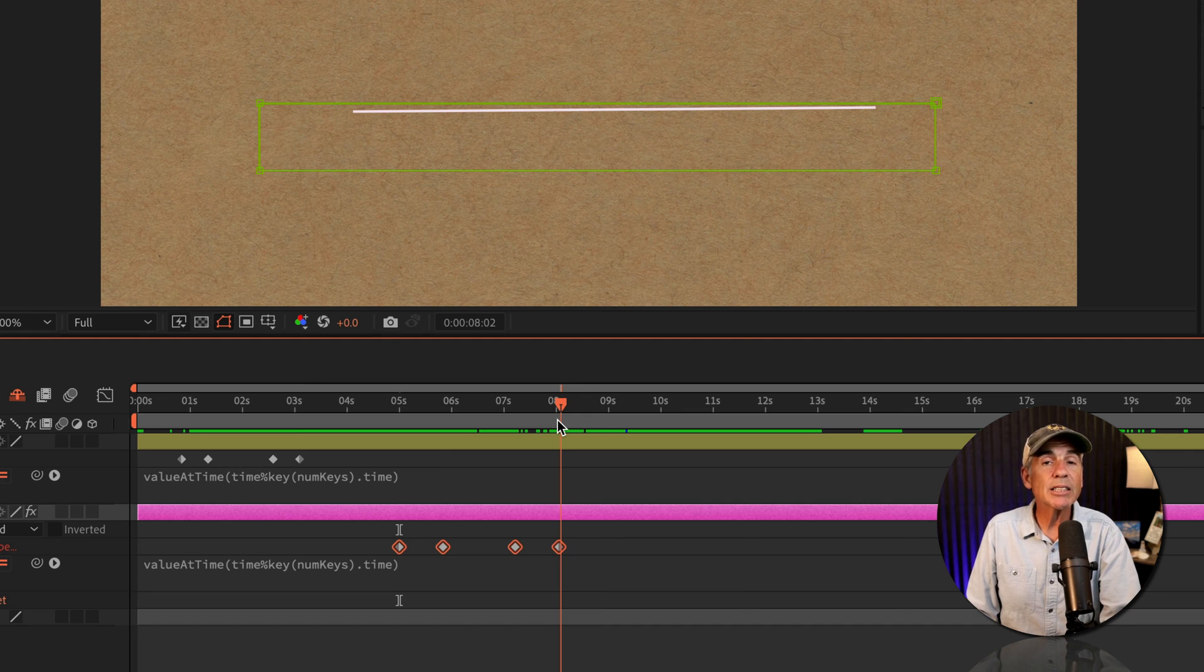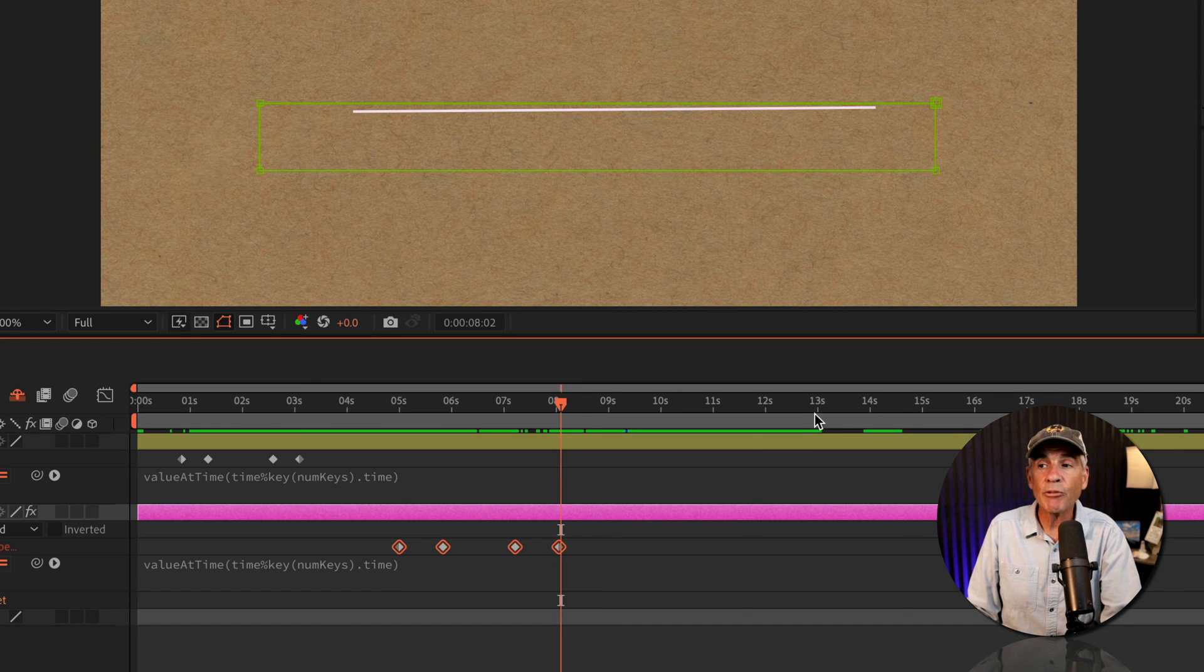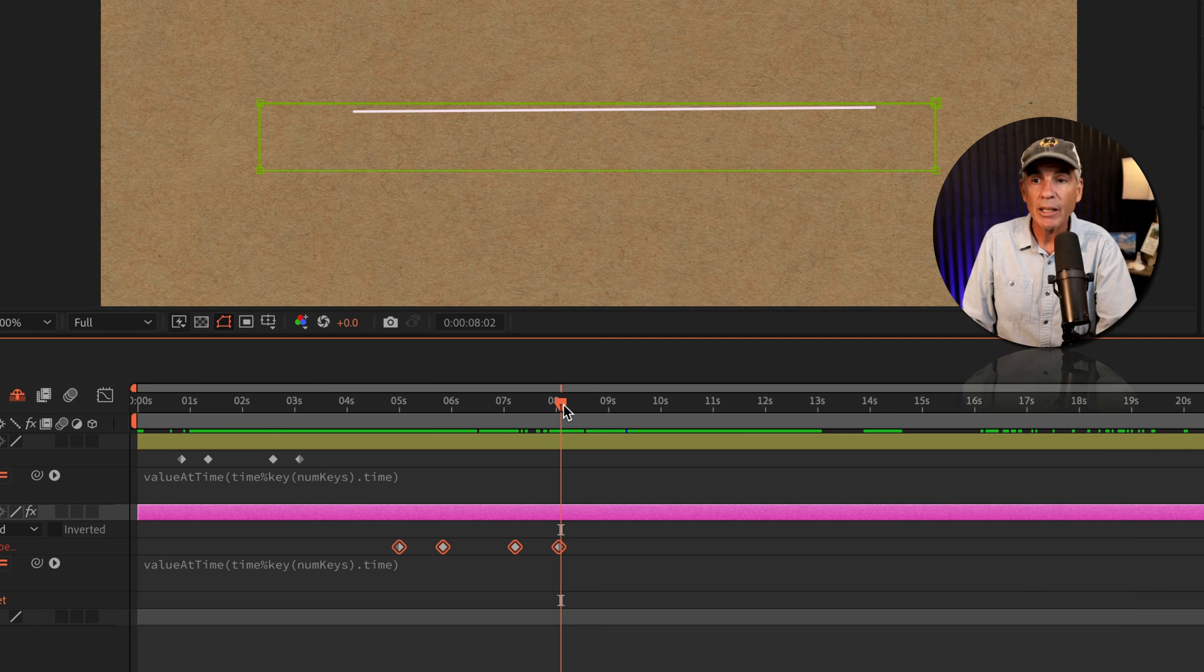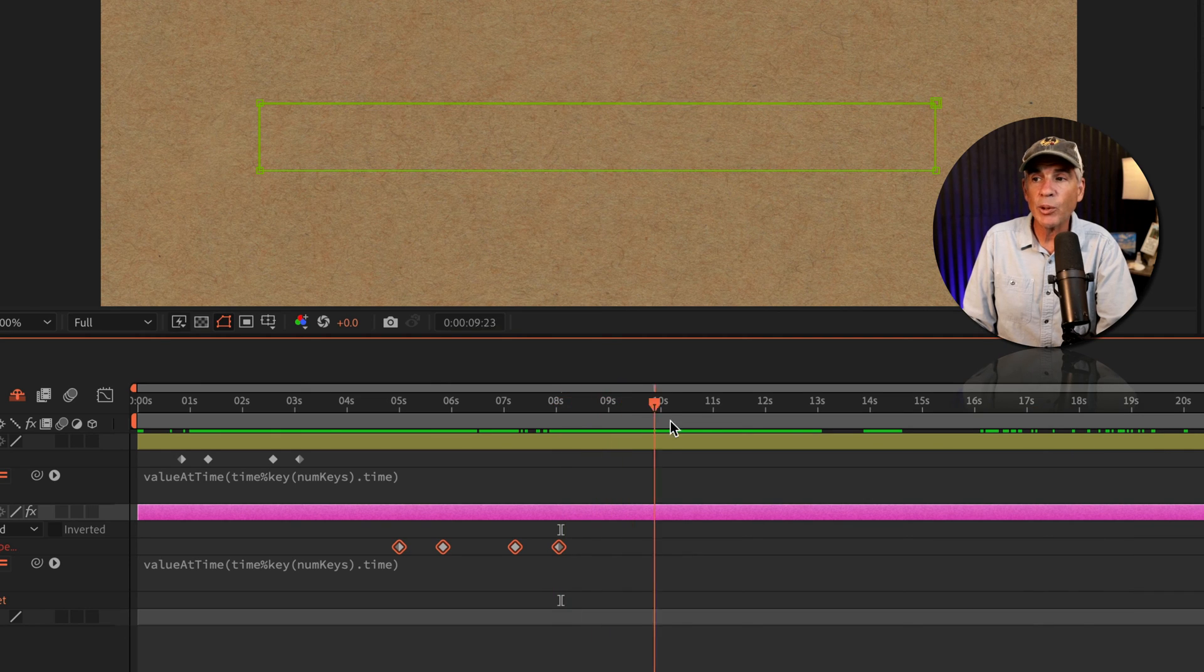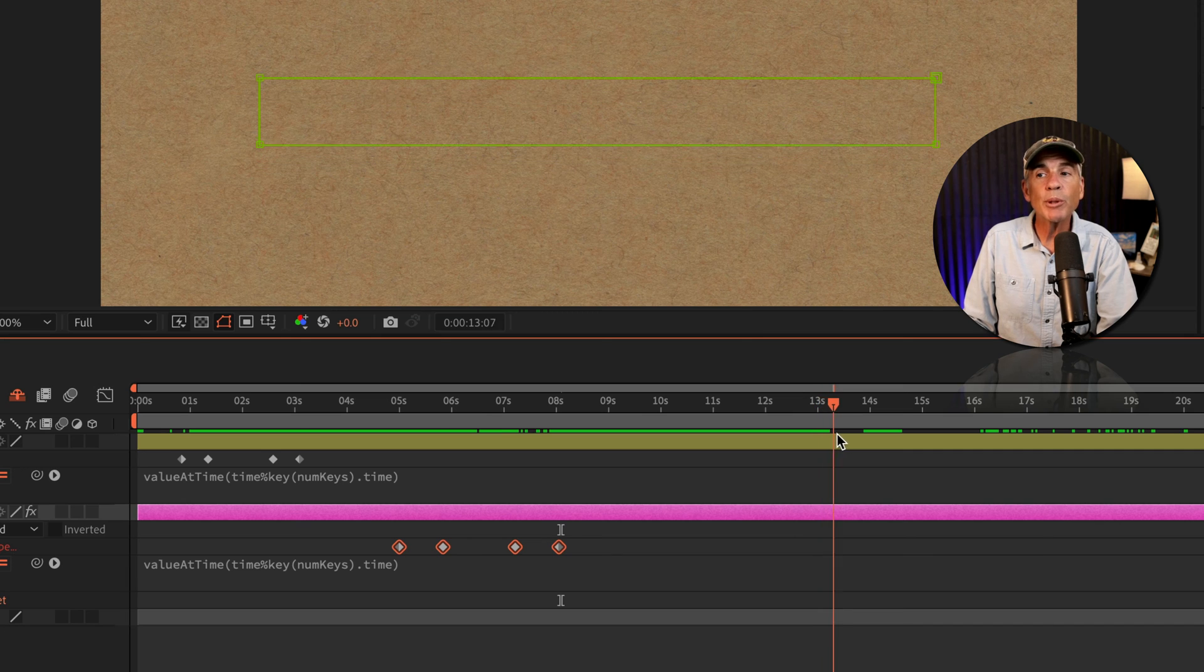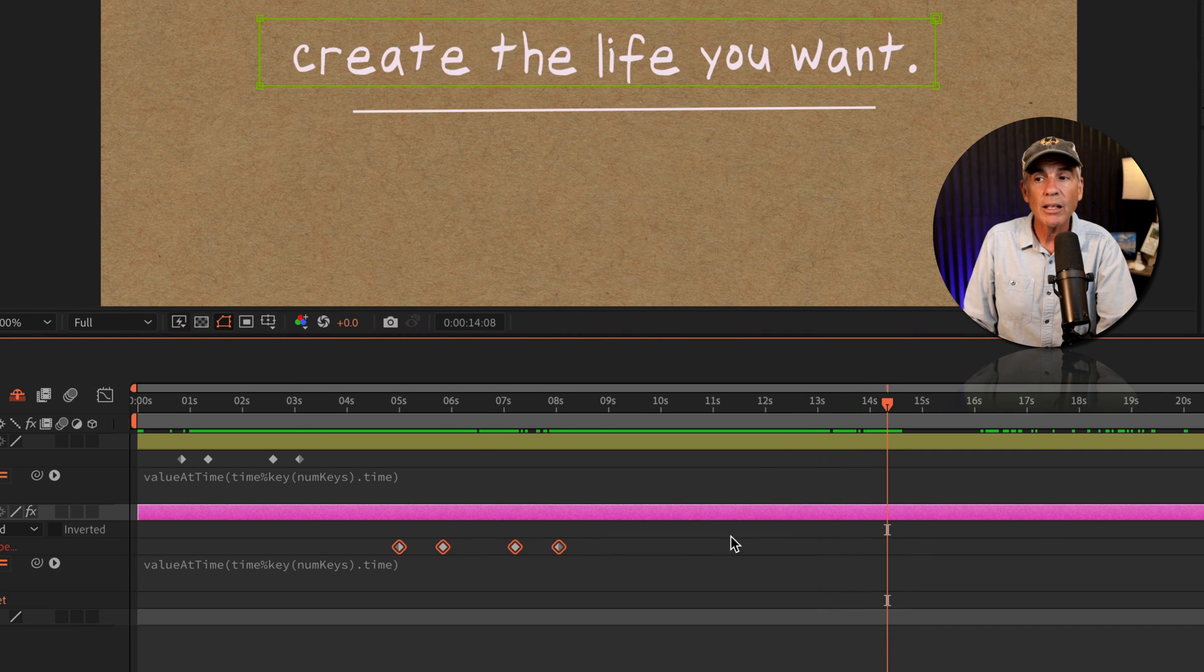it's not going to start the loop over until it reaches the five second mark past the last keyframe. So I'm currently at eight. So when it gets to about the 13th second, the loop is going to start over again.